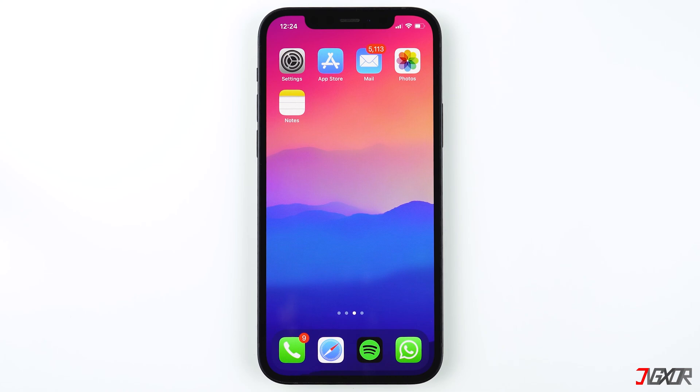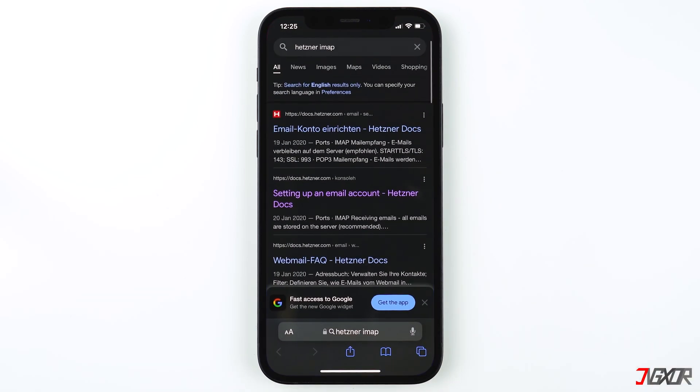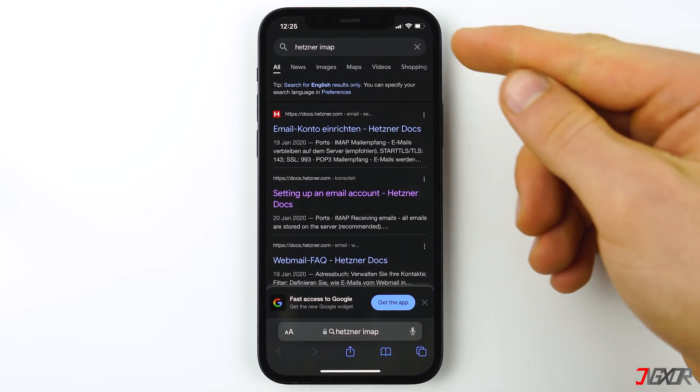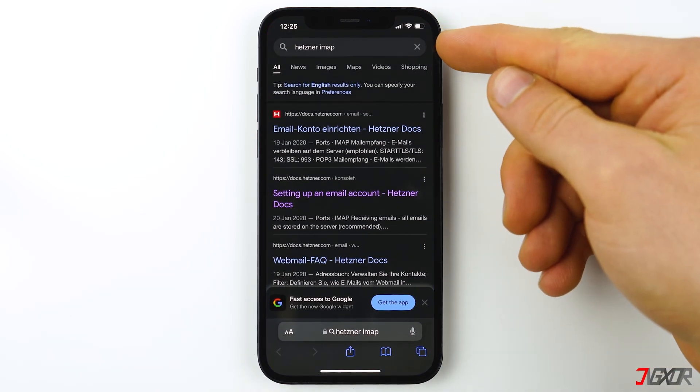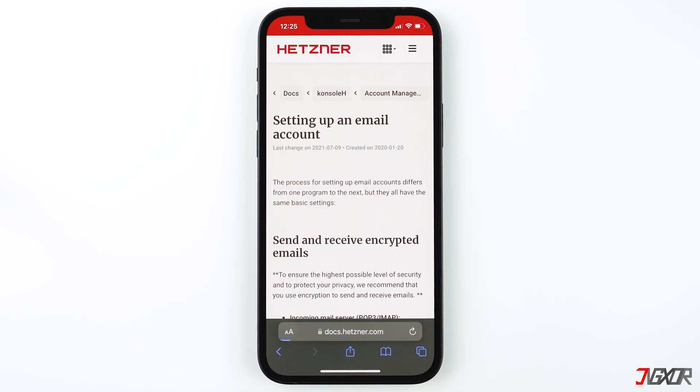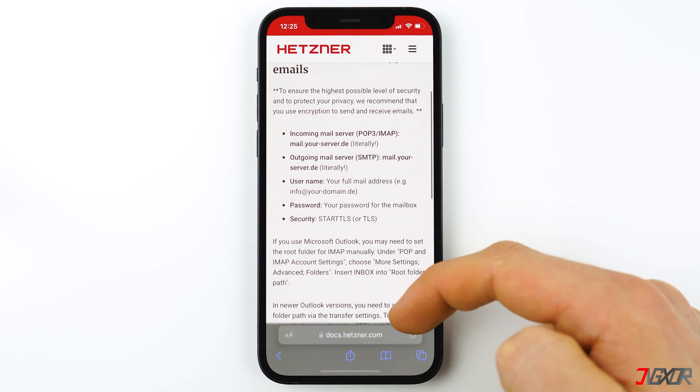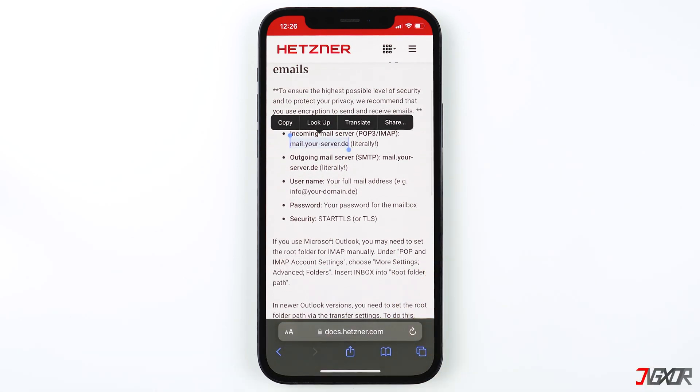I'll open Safari and do a web search to get the details by typing my email service provider and then adding the word IMAP. Find and open a relevant link, preferably from the website of your email provider, so you can find the correct information that you need. As you can see, these are the information that you need.